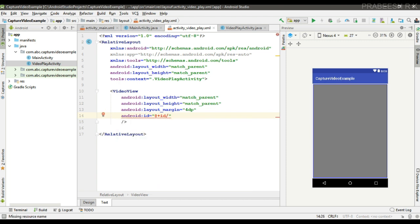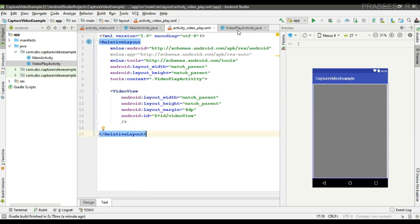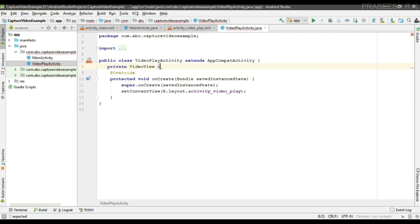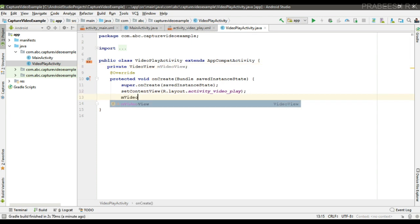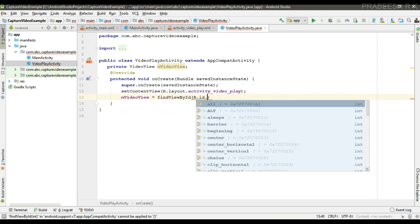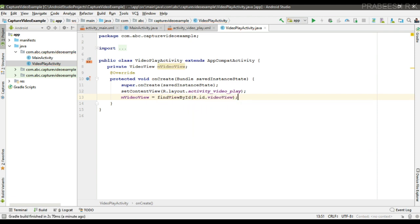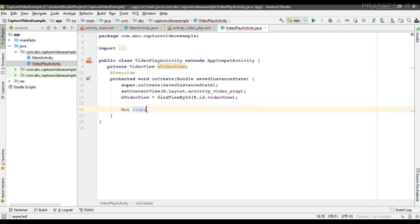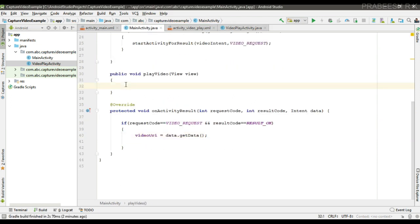Now go to the newly created activity and specify an ID for it. Create some variables for VideoView, and now we can initialize that variable.